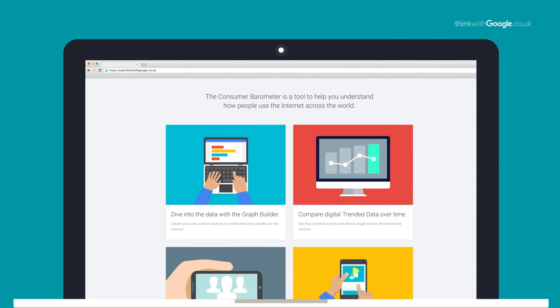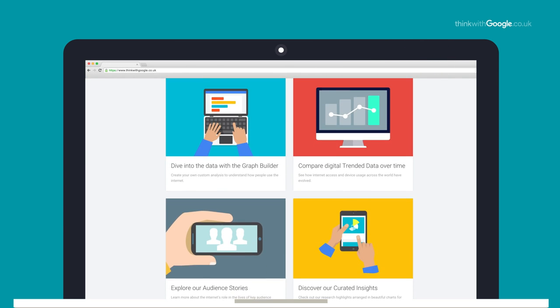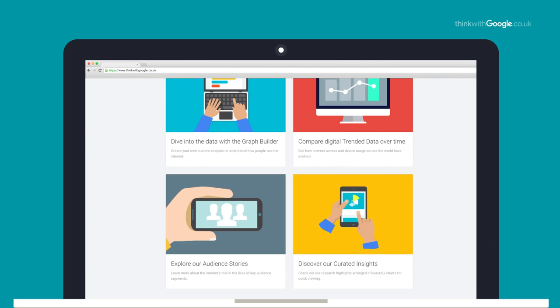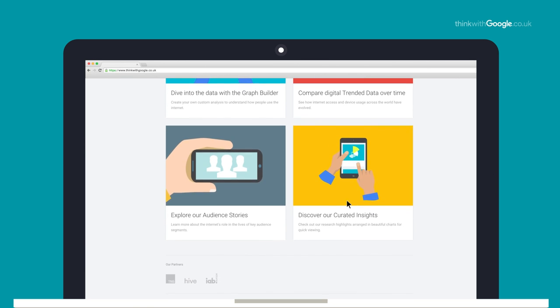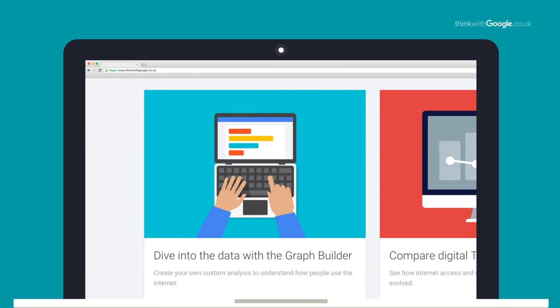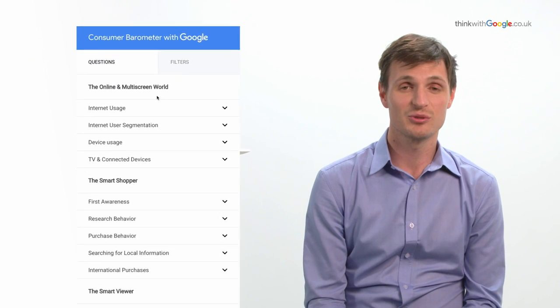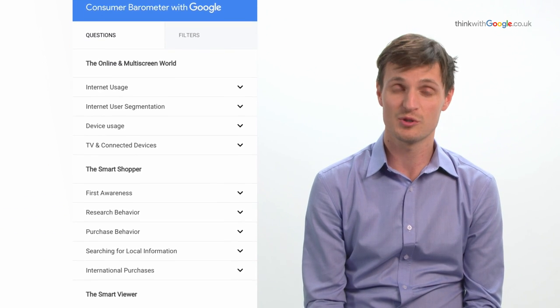When you arrive on the site there's lots there to look at and I recommend you have an explore, but the area that I'm going to focus on is the graph builder. When you arrive on the graph builder, down the left hand side you'll see all of the questions that we asked the respondents.